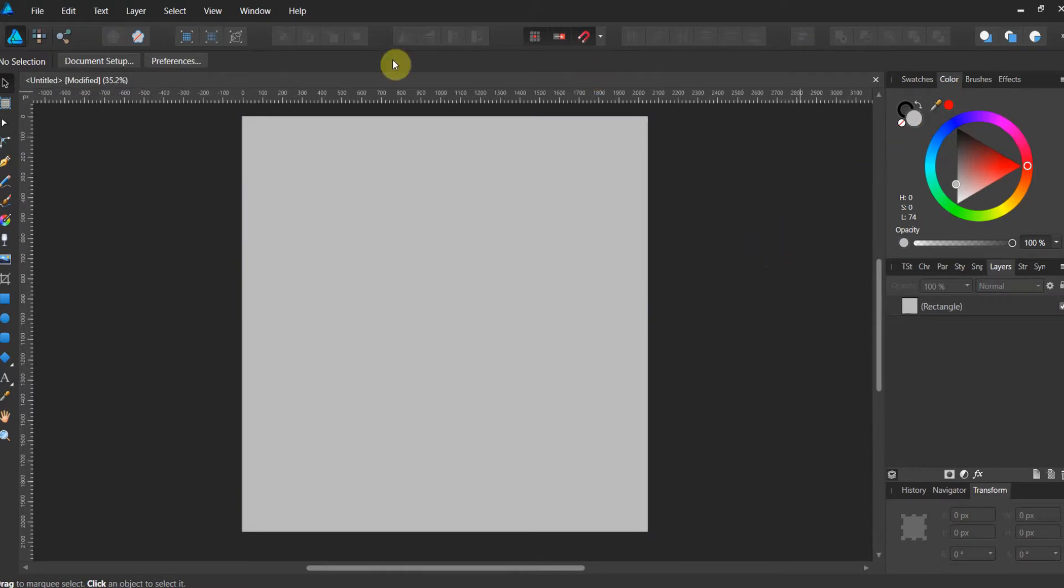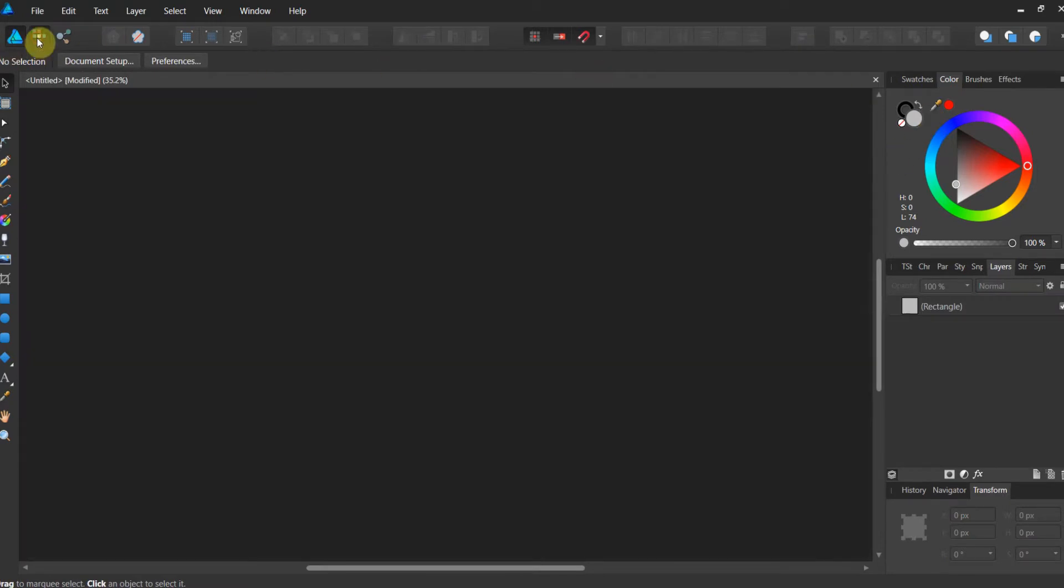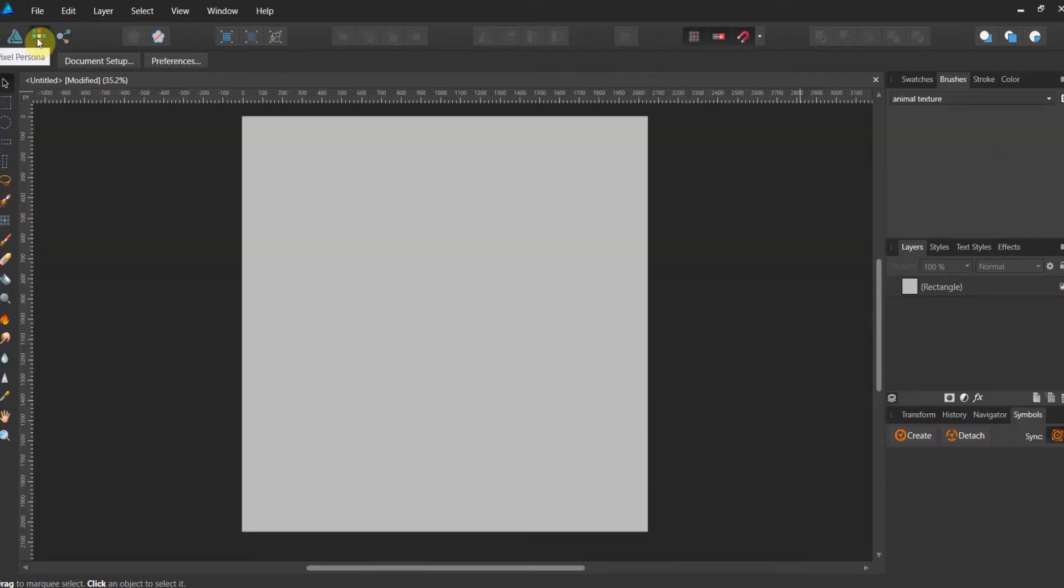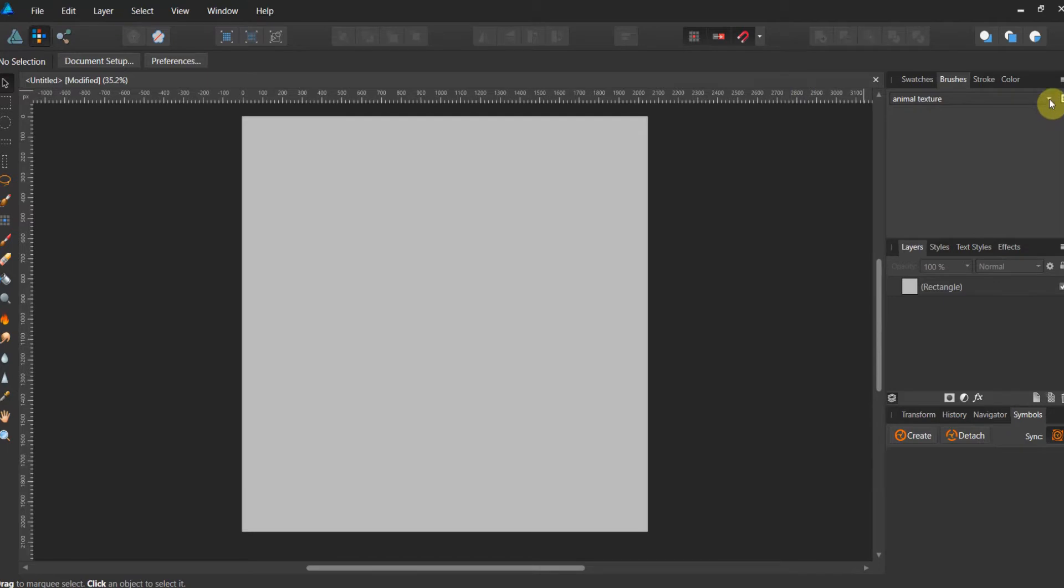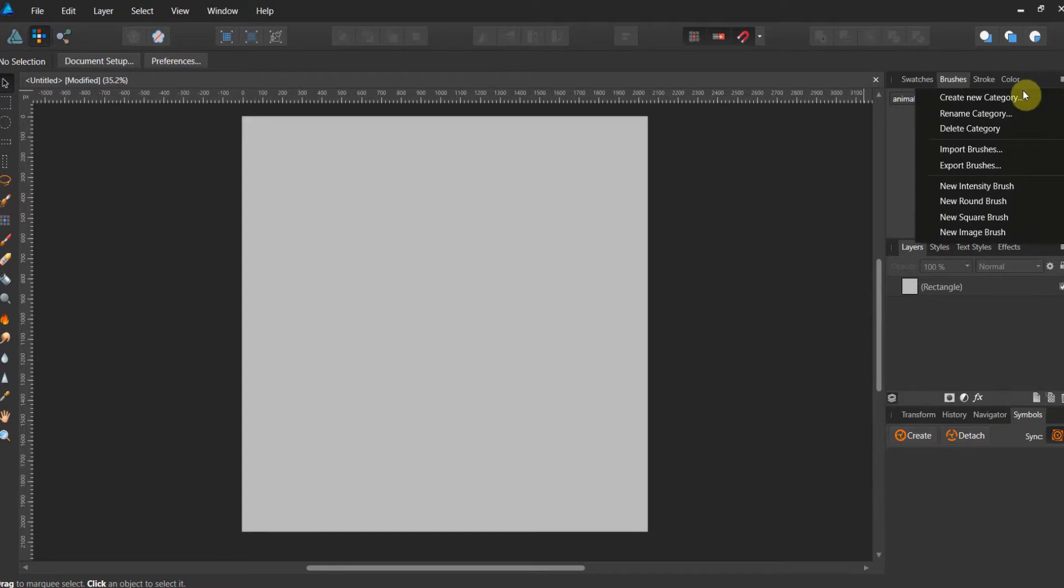Now we're gonna go ahead and swap over to the pixel persona. This is worth noting. These sorts of textural brushes only work in the pixel persona. So I've created a category called animal texture. And if you're not sure how to create a new category, come up here, create new category, rocket science.